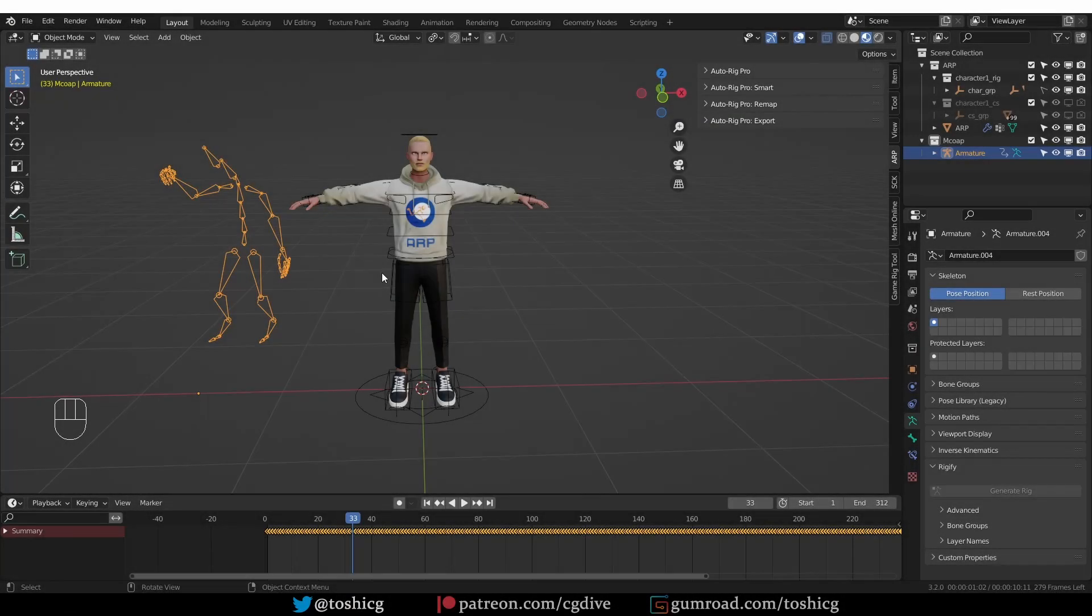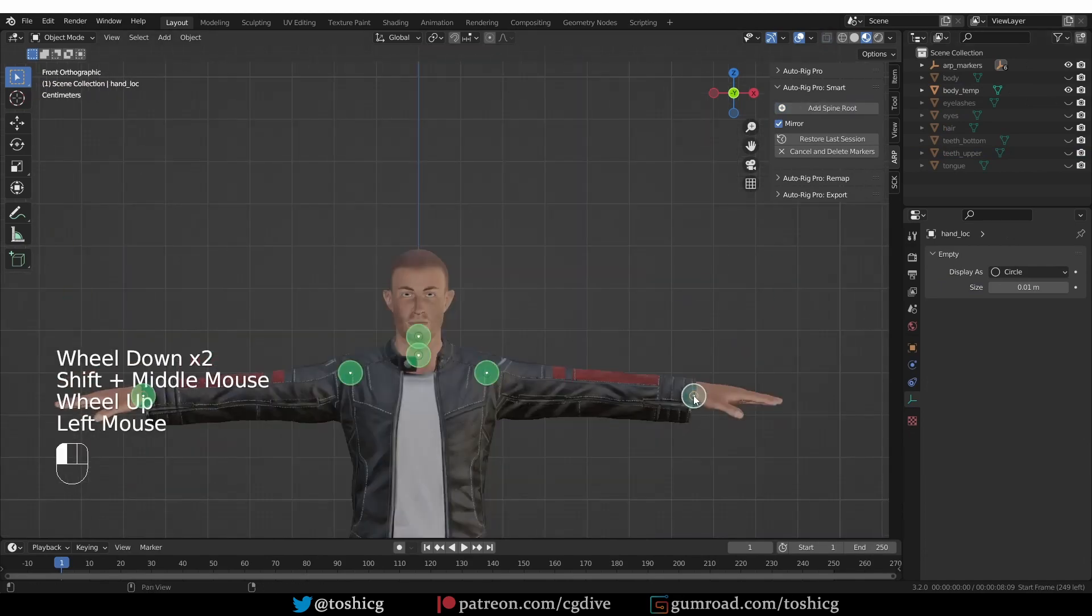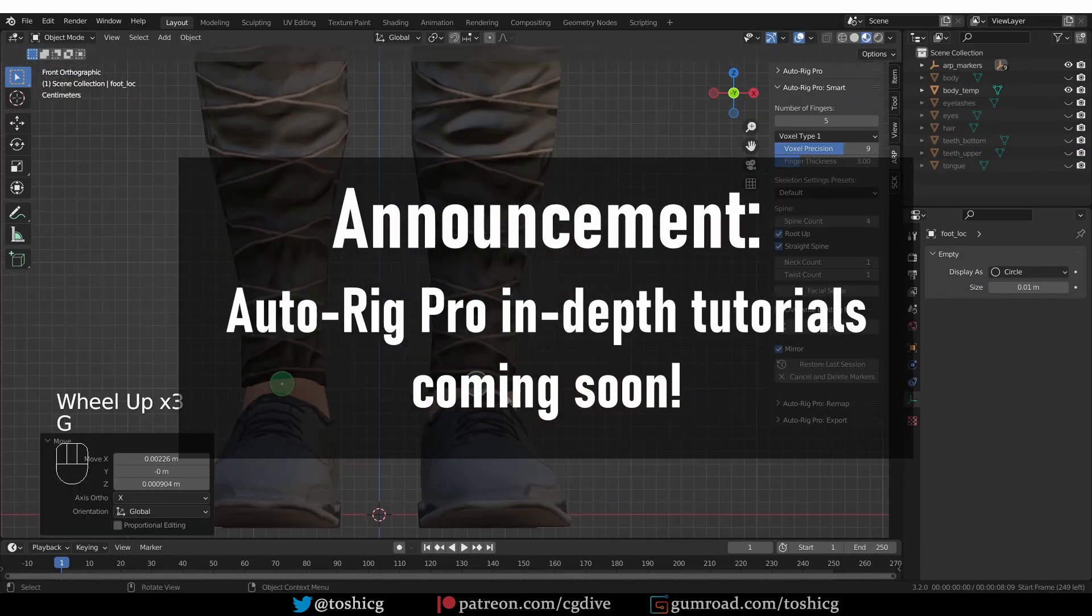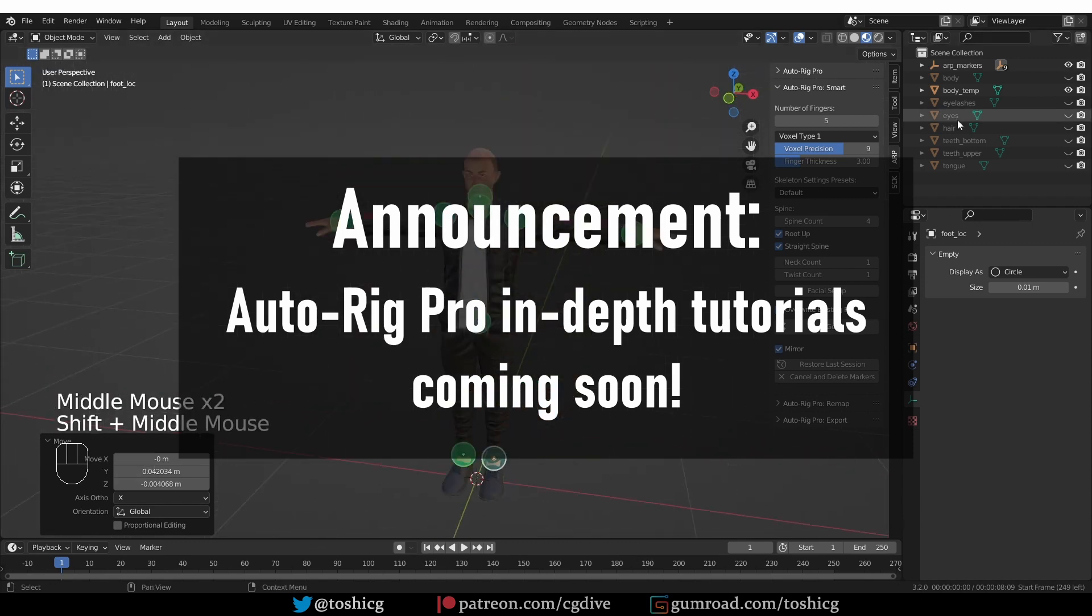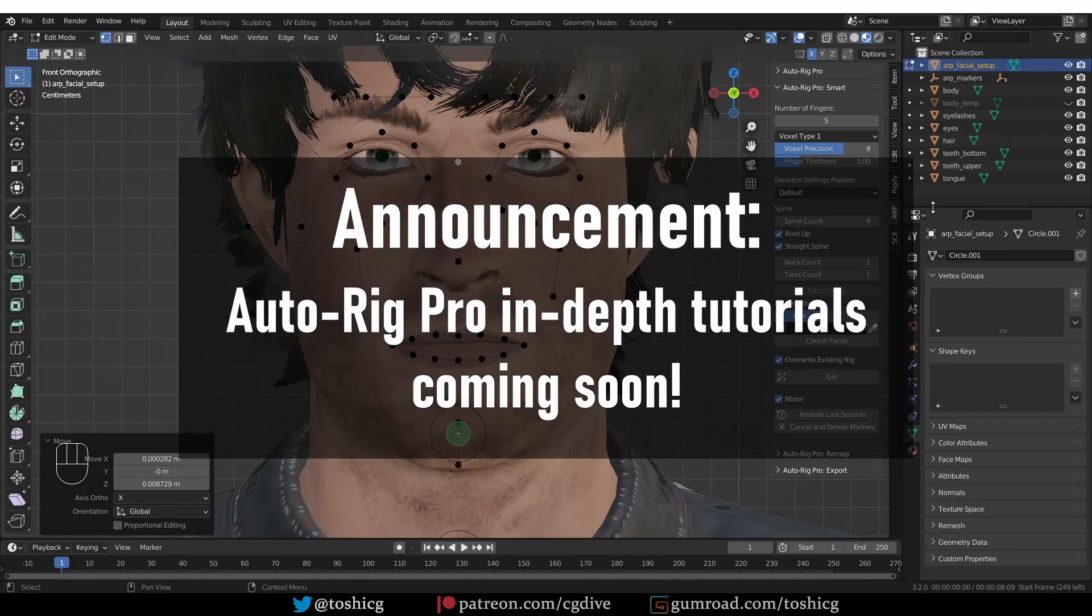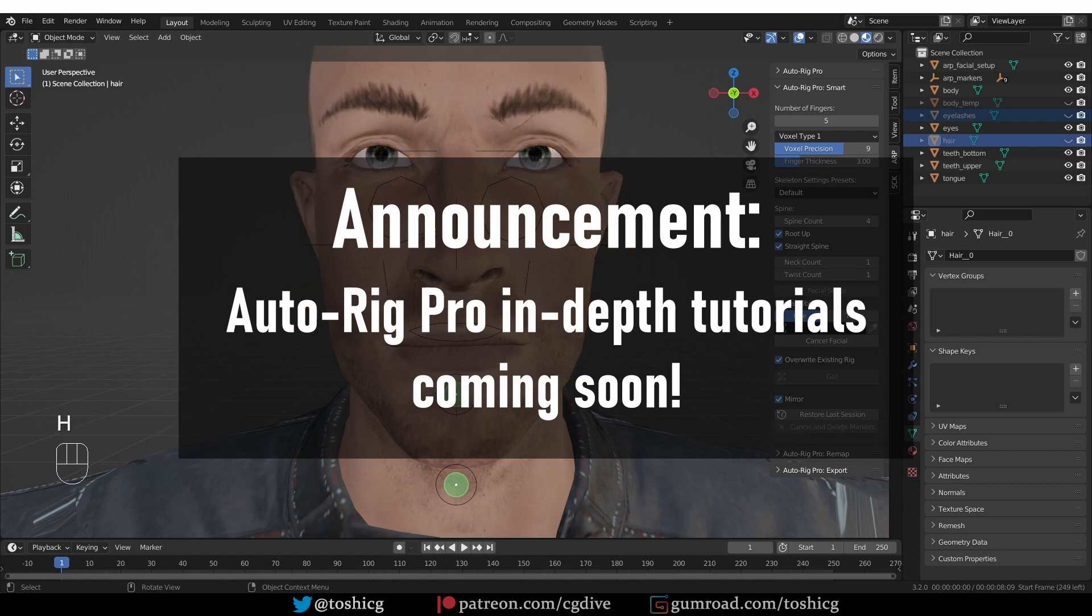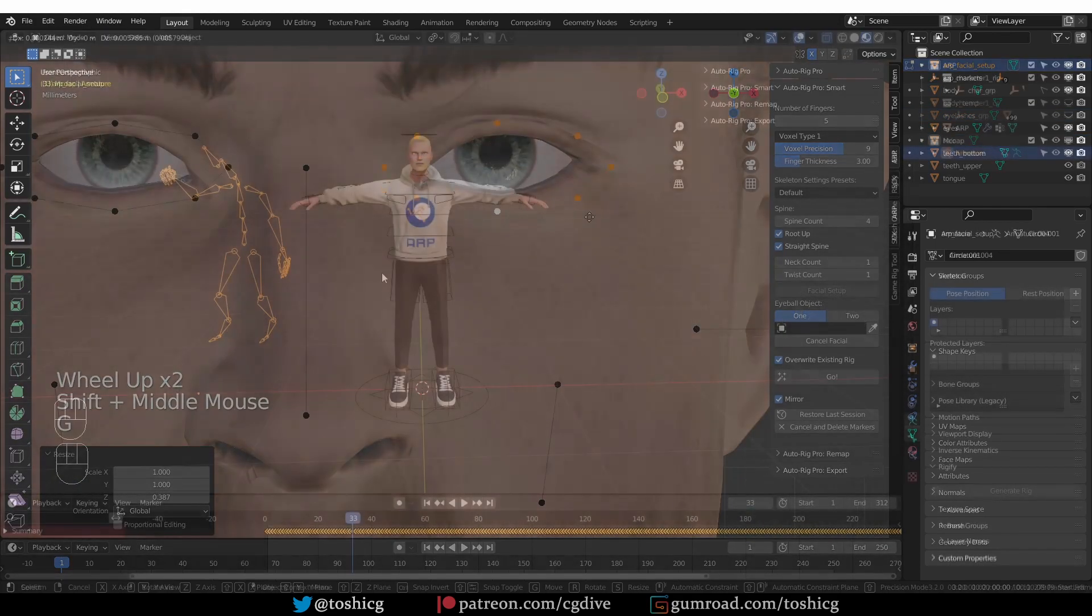This is a quick video about a new feature in AutoRig Pro's retargeting toolset. But before we dive in, I want to let you know that right now I'm working on a new video series dedicated to AutoRig Pro, not just about the retargeting features, but about the add-on as a whole. I'll make a more detailed announcement at the end of the video.